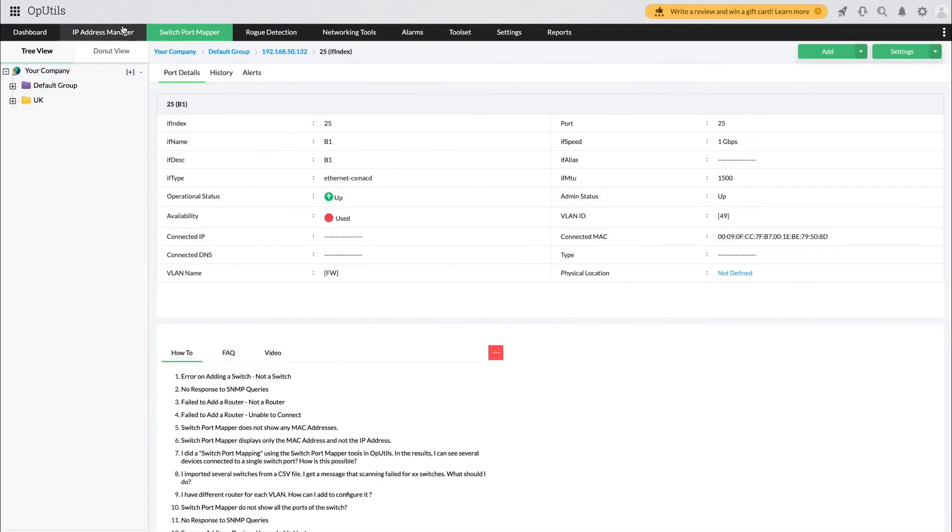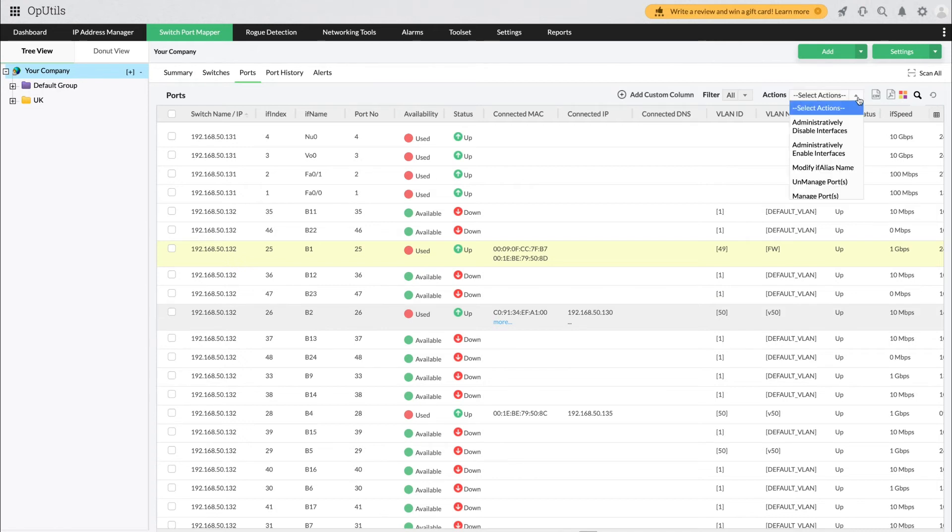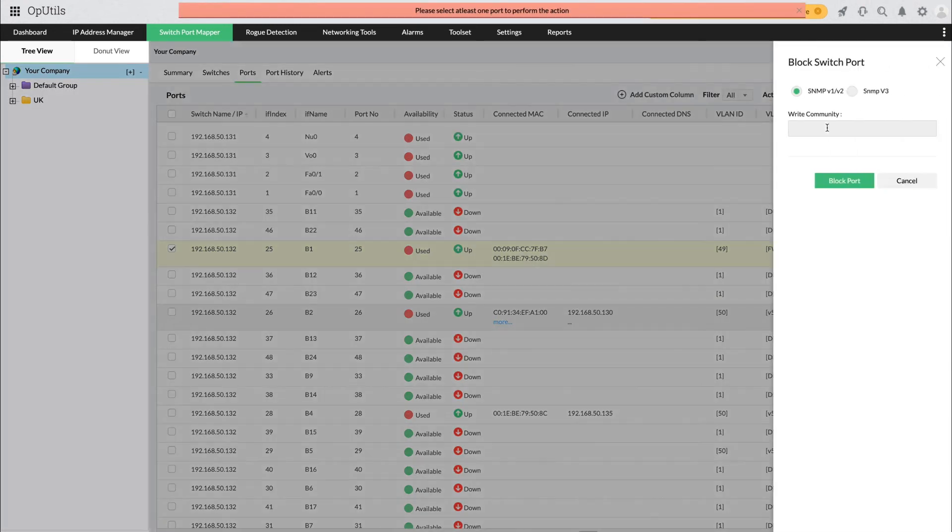Perform various actions on ports including enabling or disabling interfaces, modifying if-alias names and managing specific ports right from your OpUtils console.